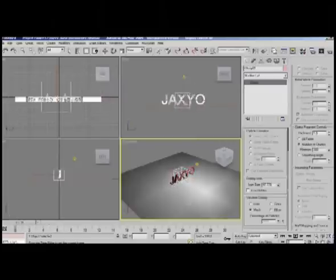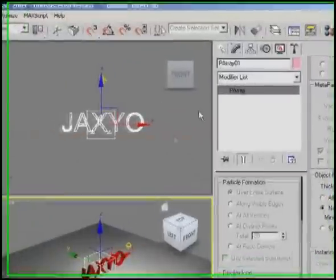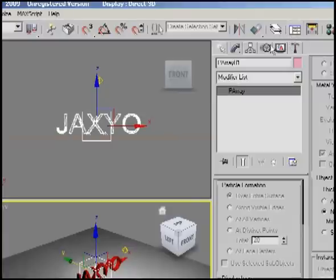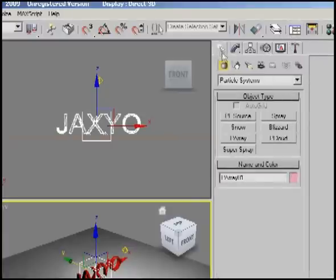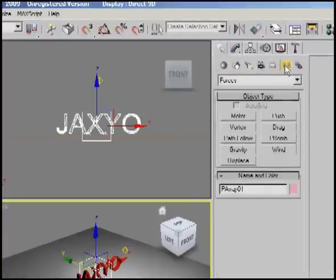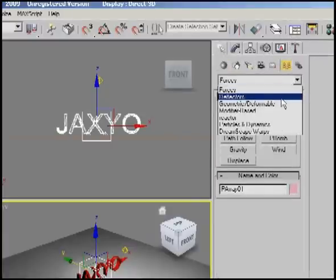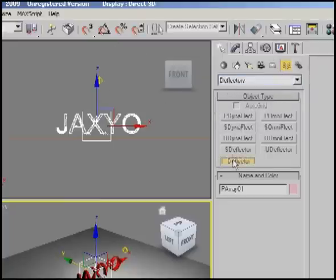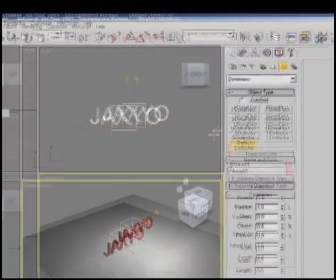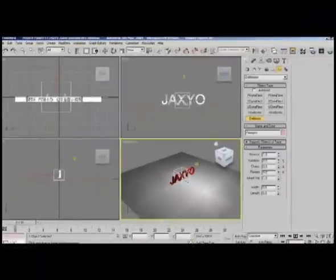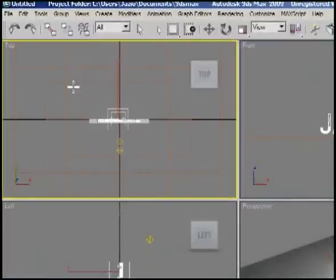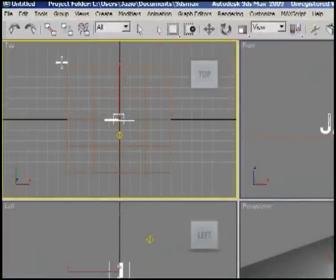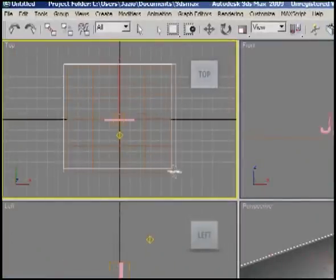So what we're going to do is add a deflector for it to bounce, not go through the floor. We'll come over here to this part and go to Deflectors - I'm just saying this part because I don't know the names. We'll choose a simple deflector.